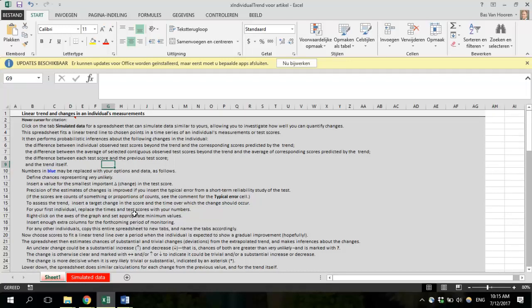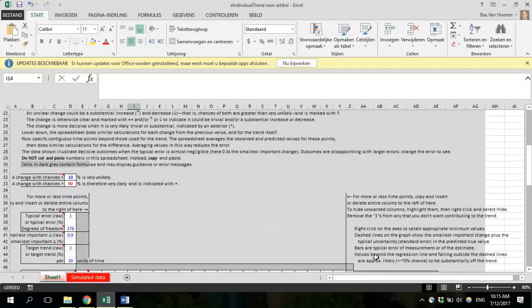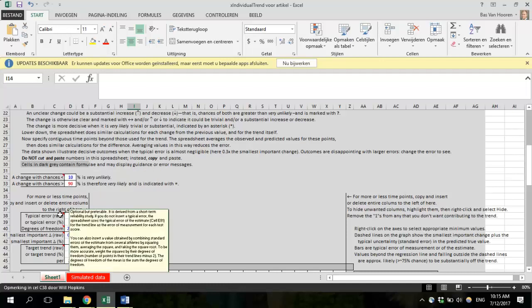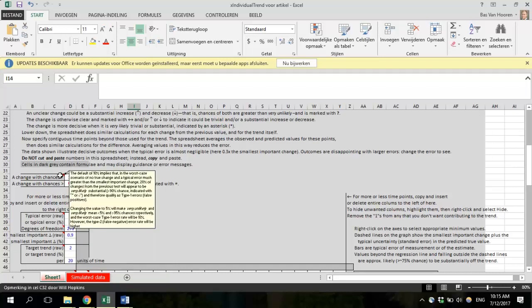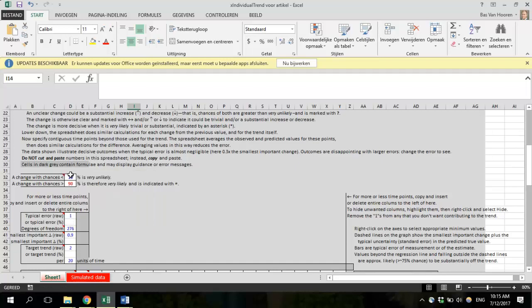First, there are some instructions on how to use the spreadsheet — there's quite a bit of text. If you look at some cells, there are red triangles, and if you hover your cursor over a triangle, a small pop-up with additional instructions will appear. I strongly advise that you read all the comments and the triangle comments before you start. I will walk you through the spreadsheet in a few steps, first explaining what to fill in, and in a second video how to interpret the results.